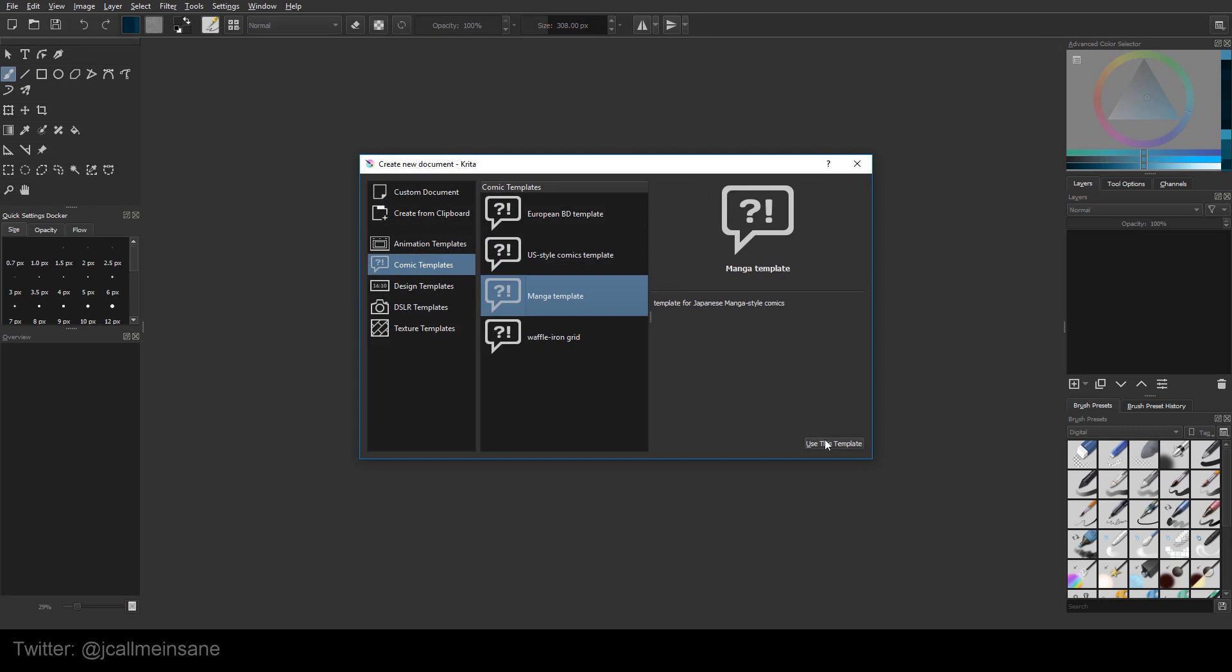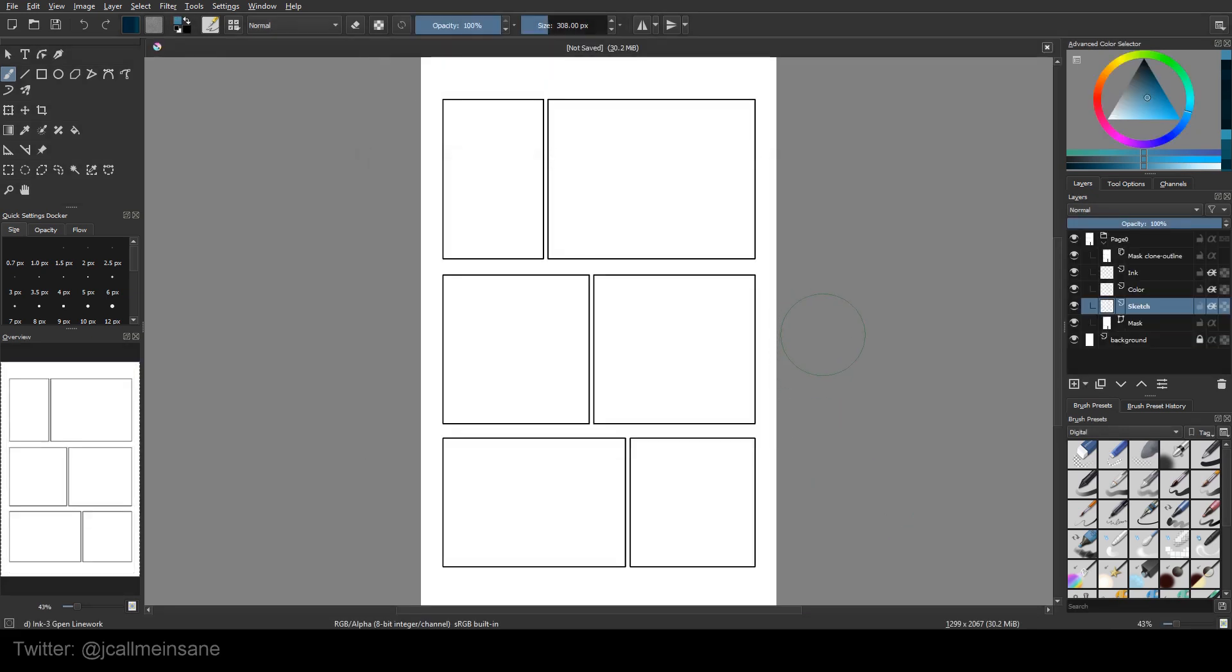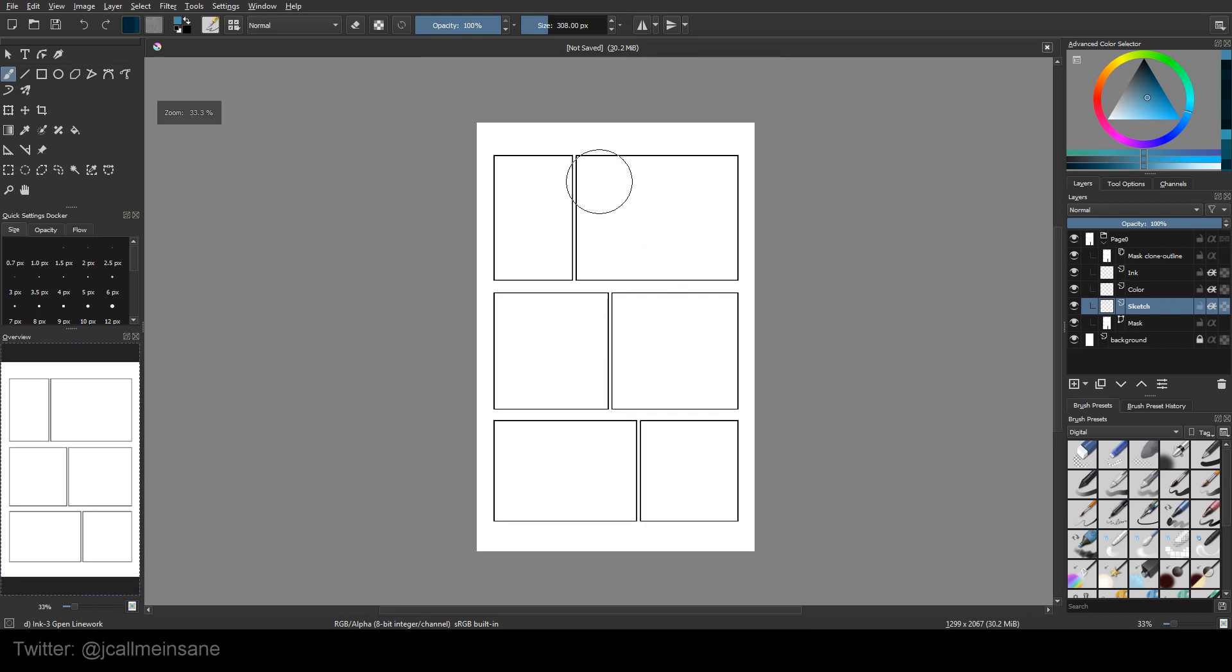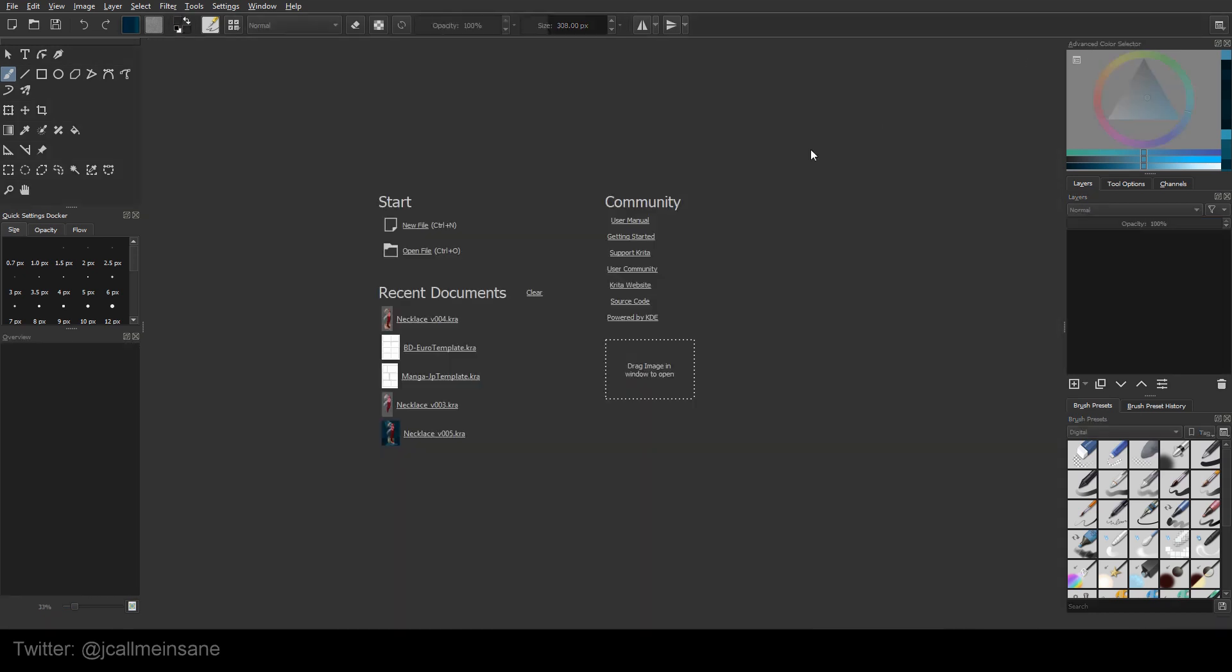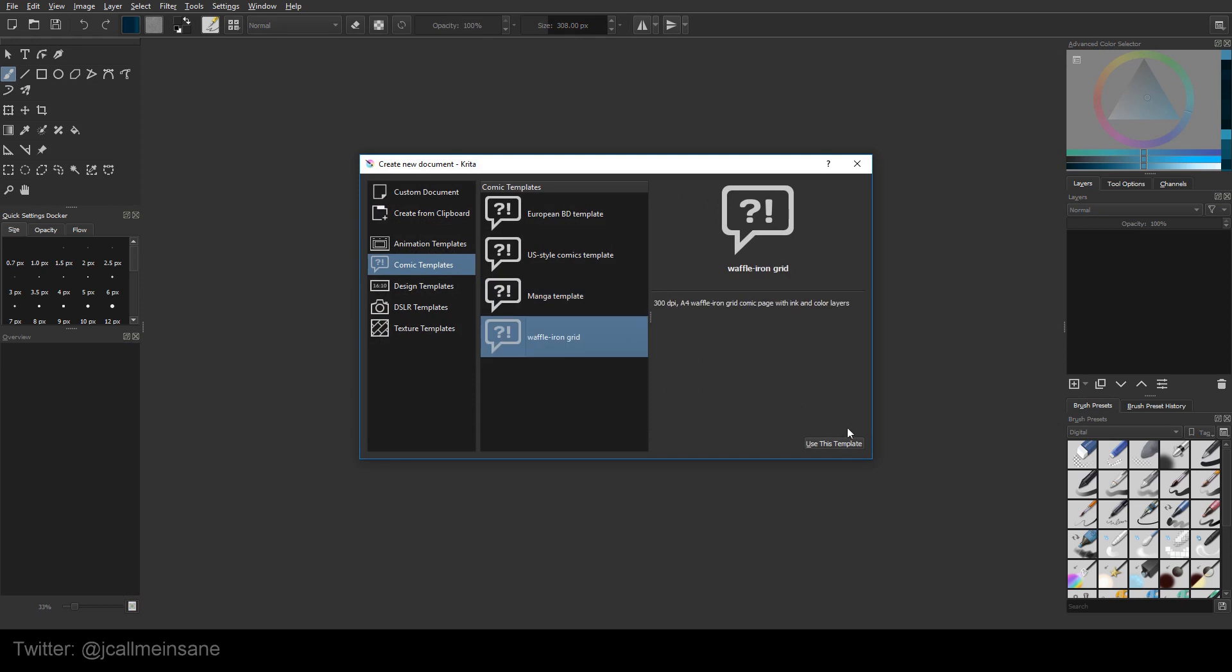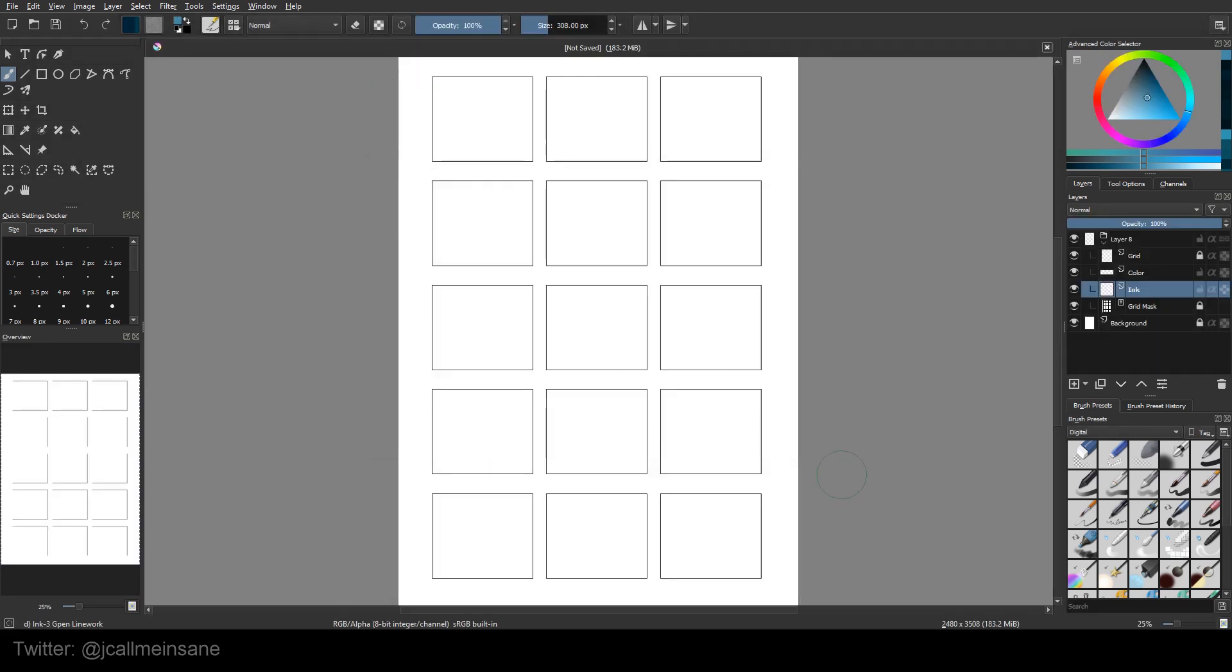The manga, a little different, different size boxes. The size of the page is a little different. It's got more space in the top and the bottom. And the last one is the waffle iron, which is very small. So if you're doing really short, less detailed comics, this might be really good for you.